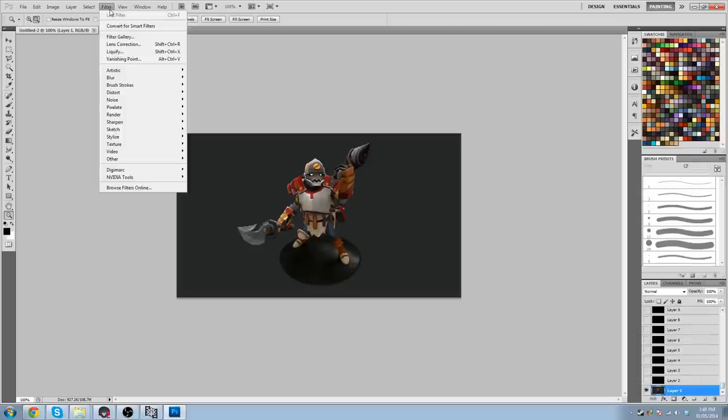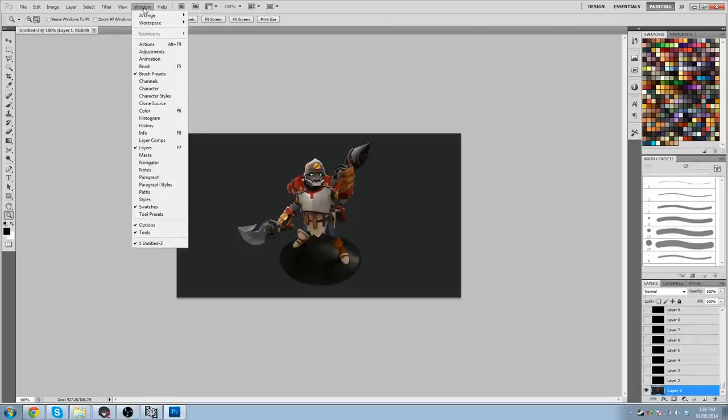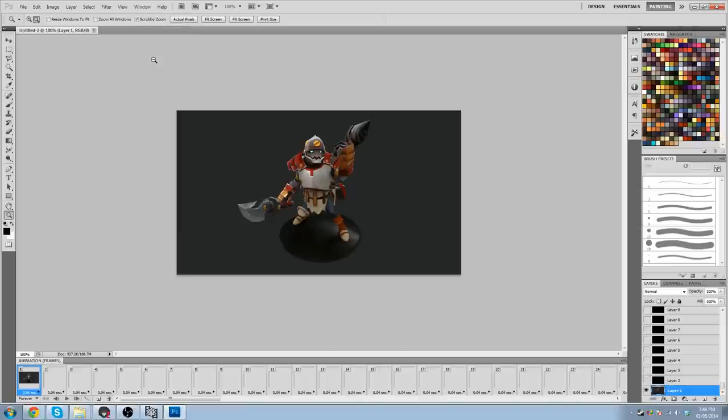So we're going to go to Window. And if you're using CS6, it's going to say Timeline. So you're going to want to look for Timeline under T. But because I'm using CS5, it's just still called Animation.